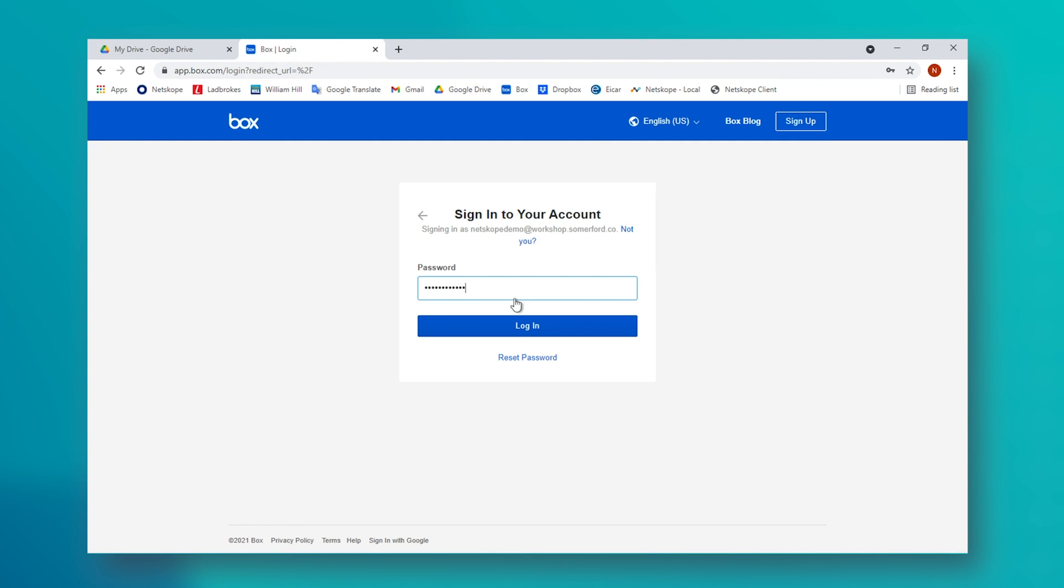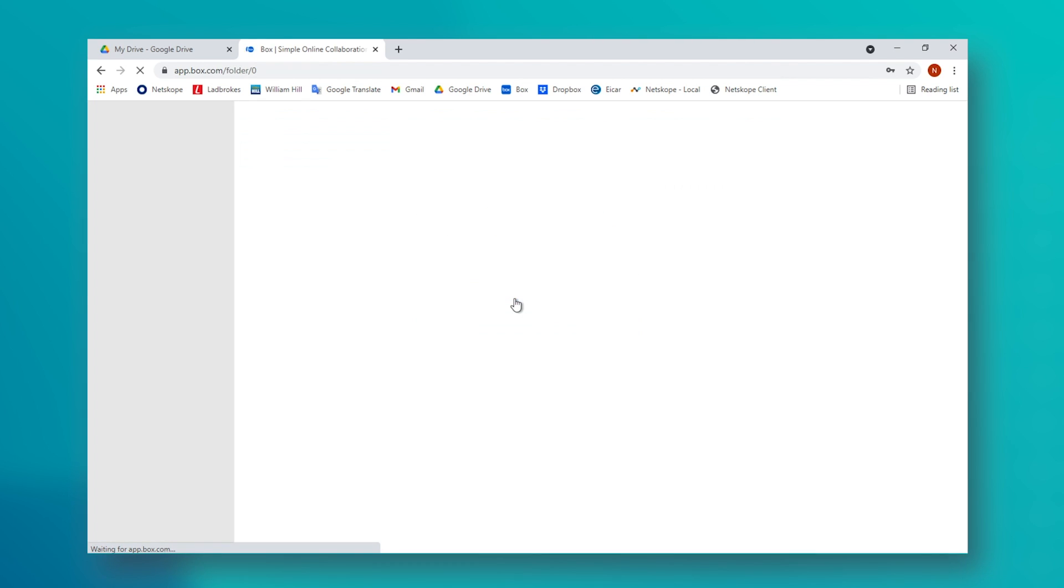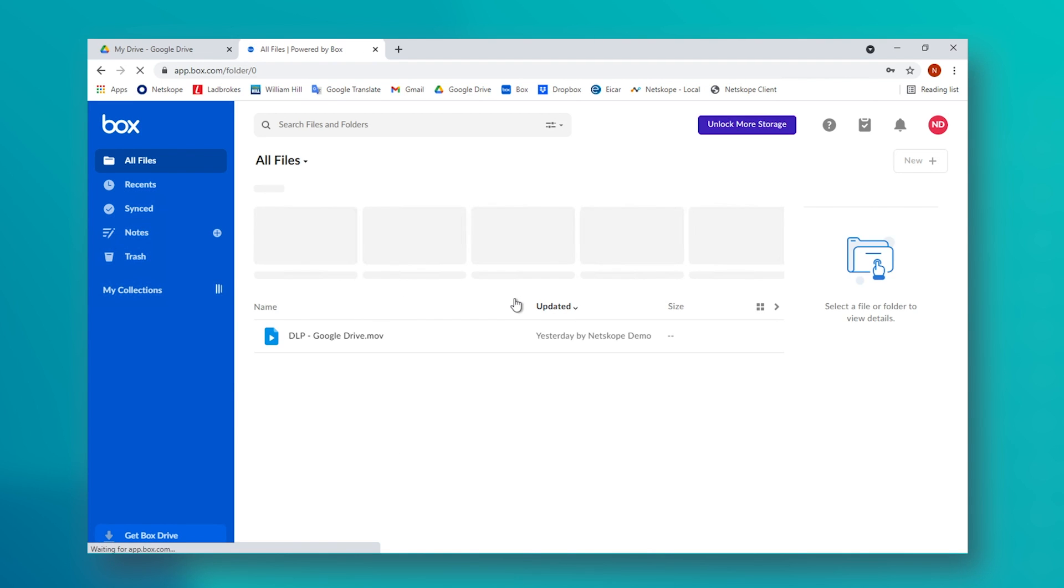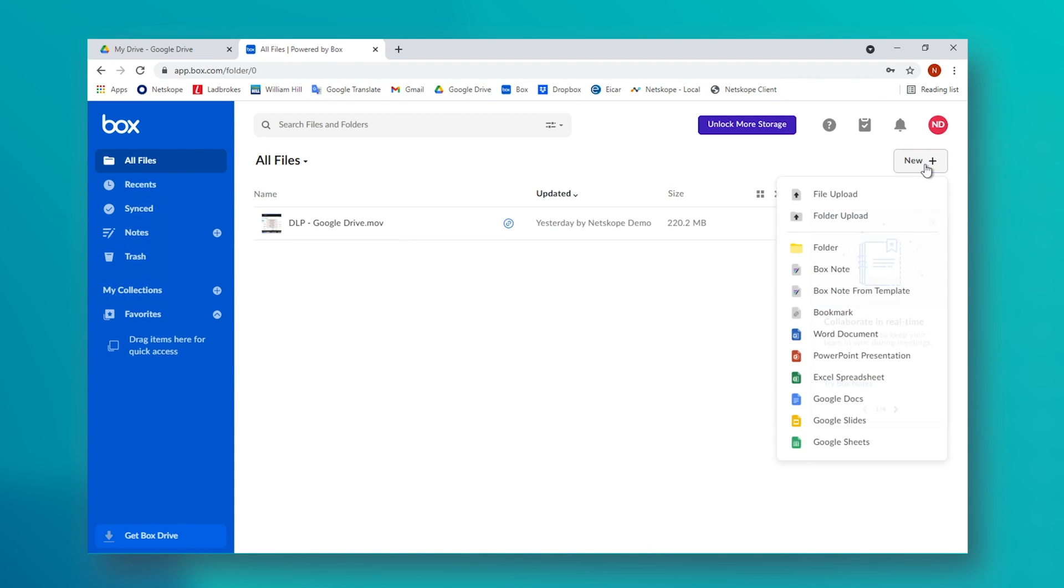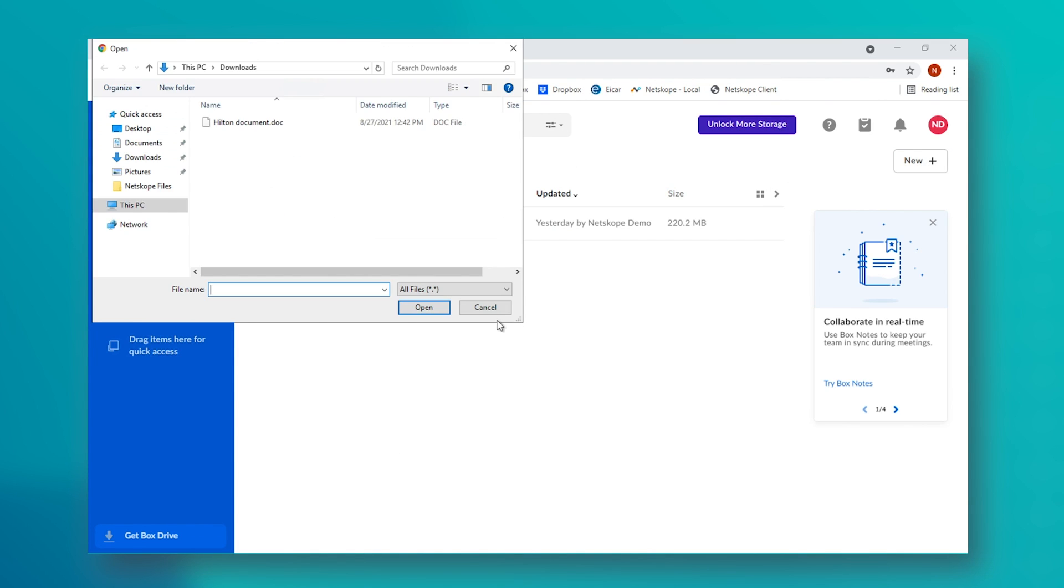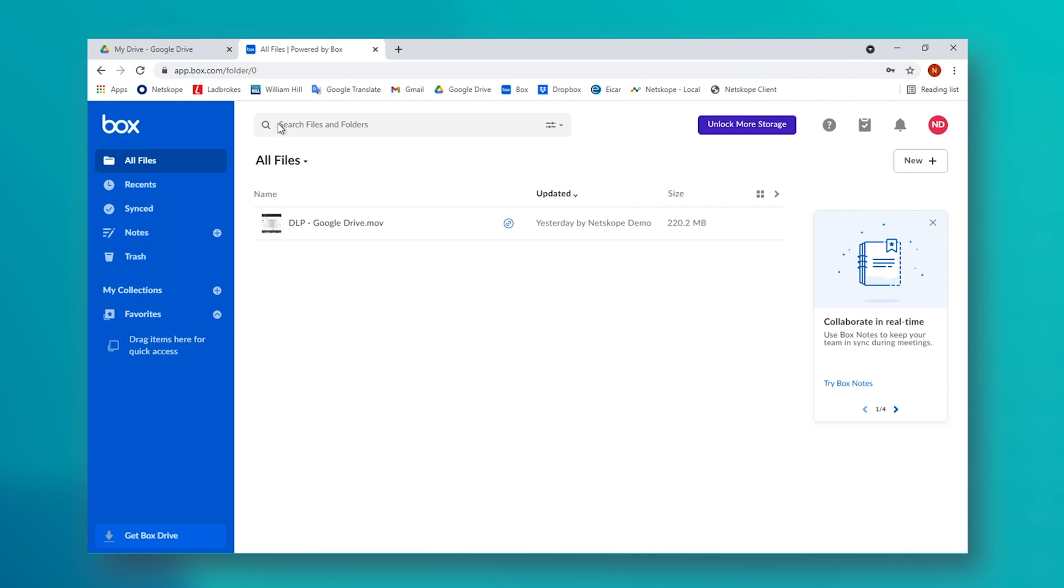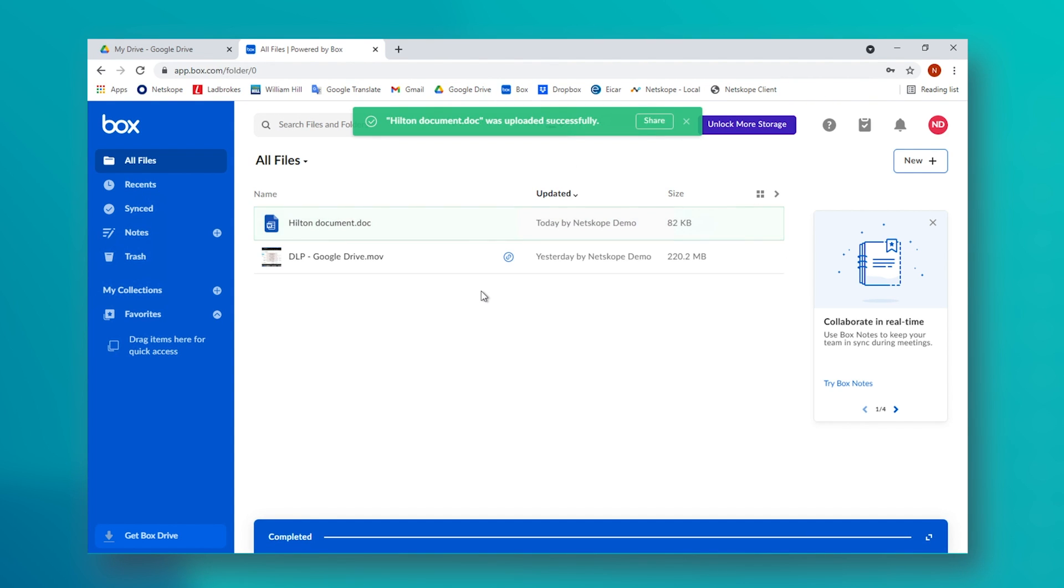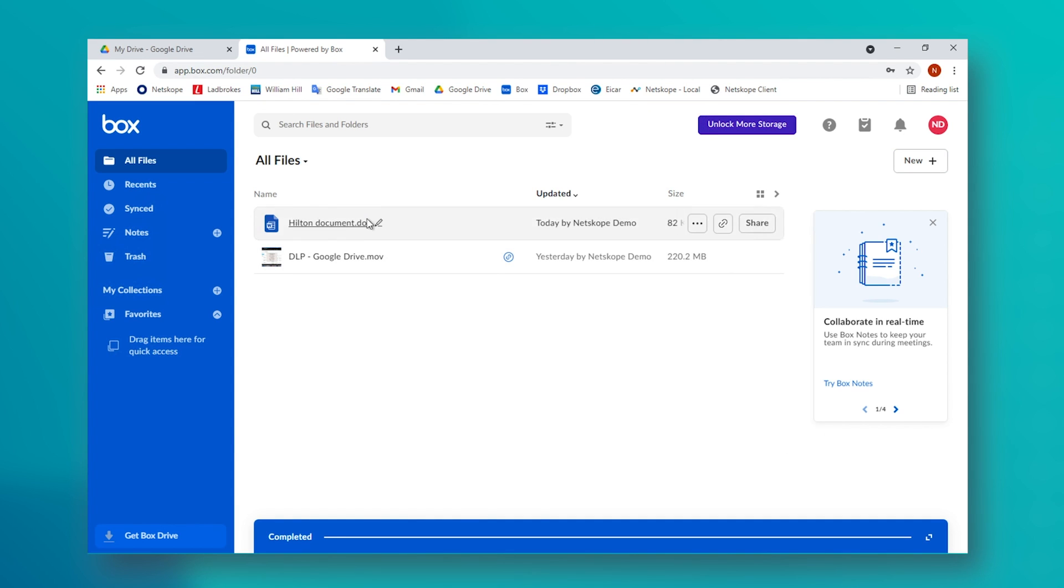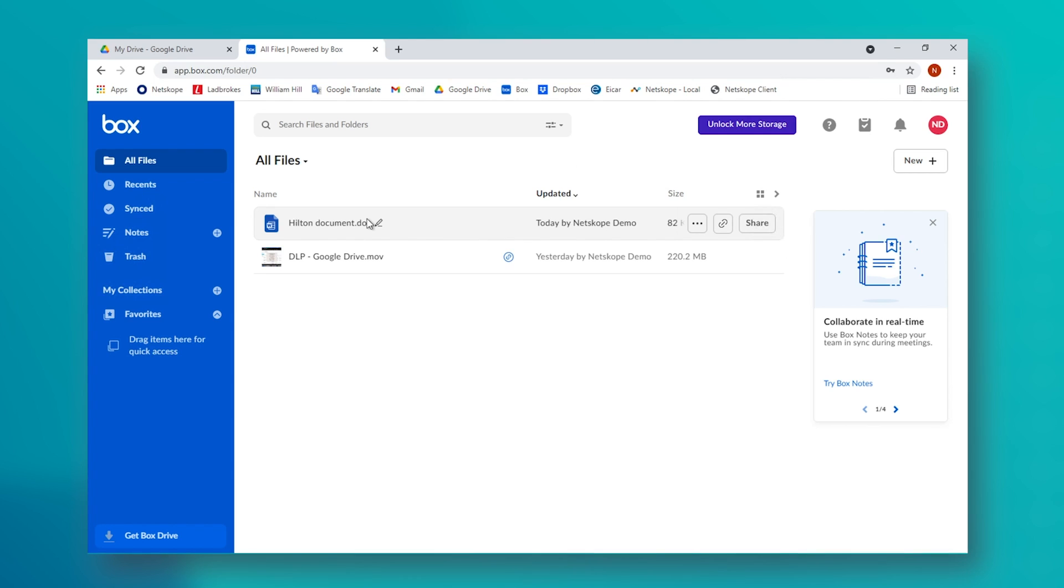They then upload the file to this unsanctioned application, they share it with the third party, and all seems fine. Is it fine though? As in this example, they not only opened themselves up to further risk by using their work credentials to register for this application, but they have also essentially breached multiple GDPR policies as the file is now outwith the control of the company, and they have no visibility of it.